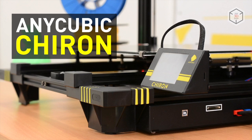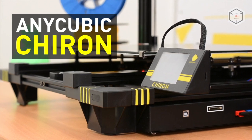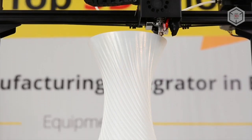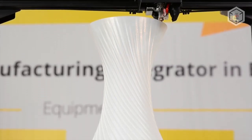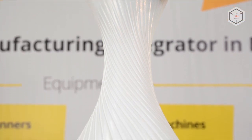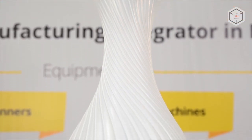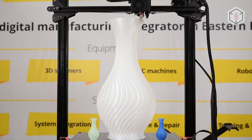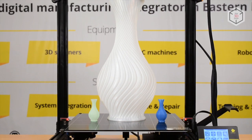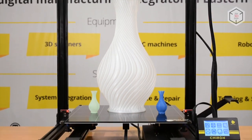Anycubic Chiron offers a unique opportunity to create genuinely huge objects. Compared to other 3D printers popular on the market, it allows to print objects that are two to three times bigger than regular models.